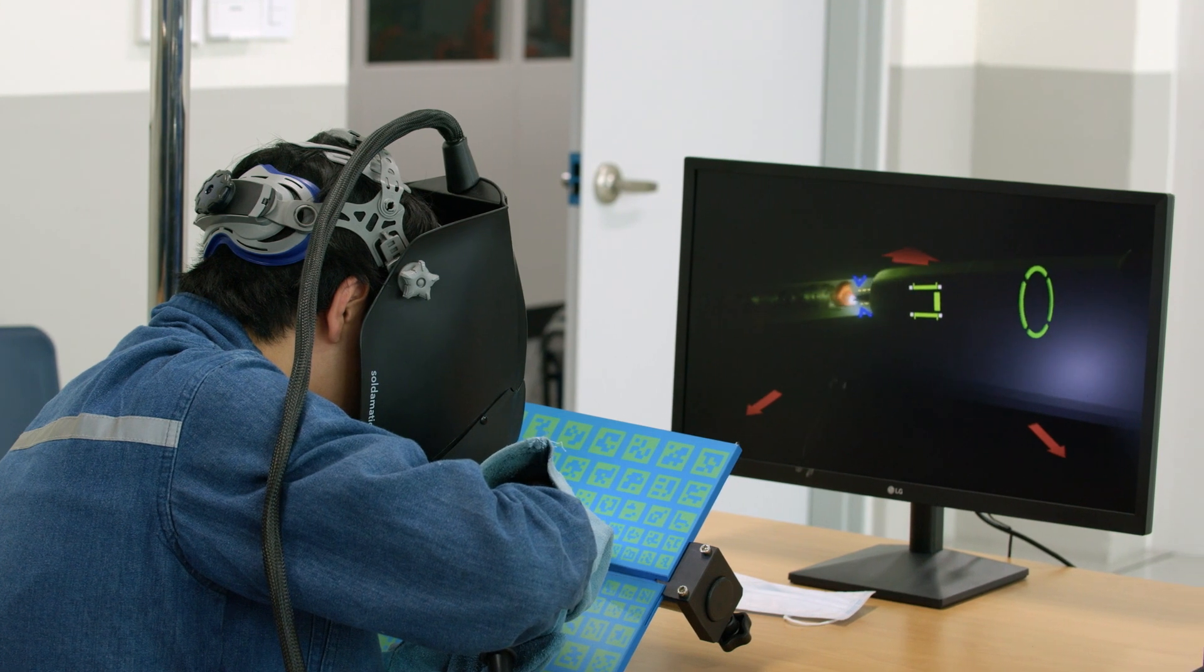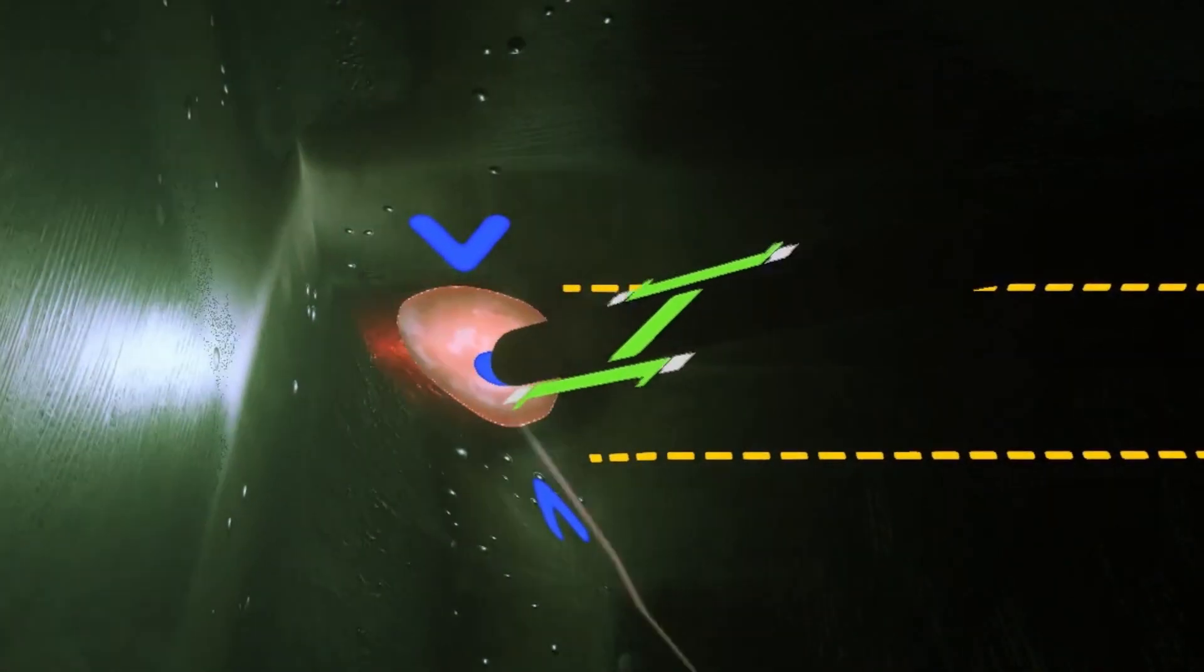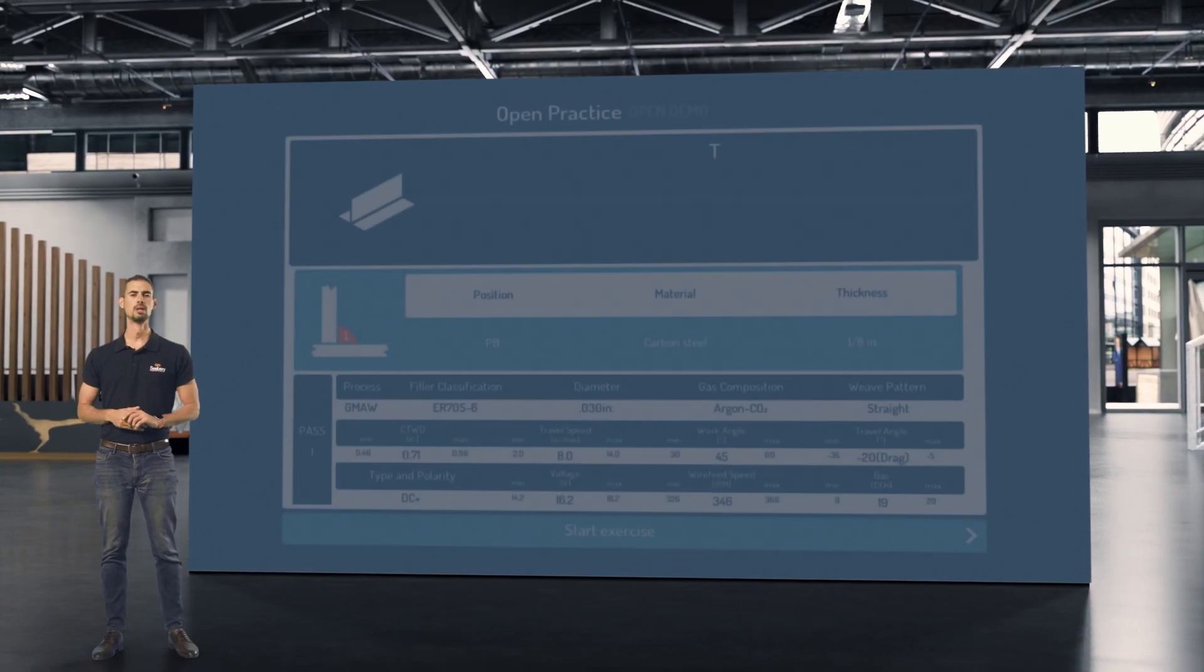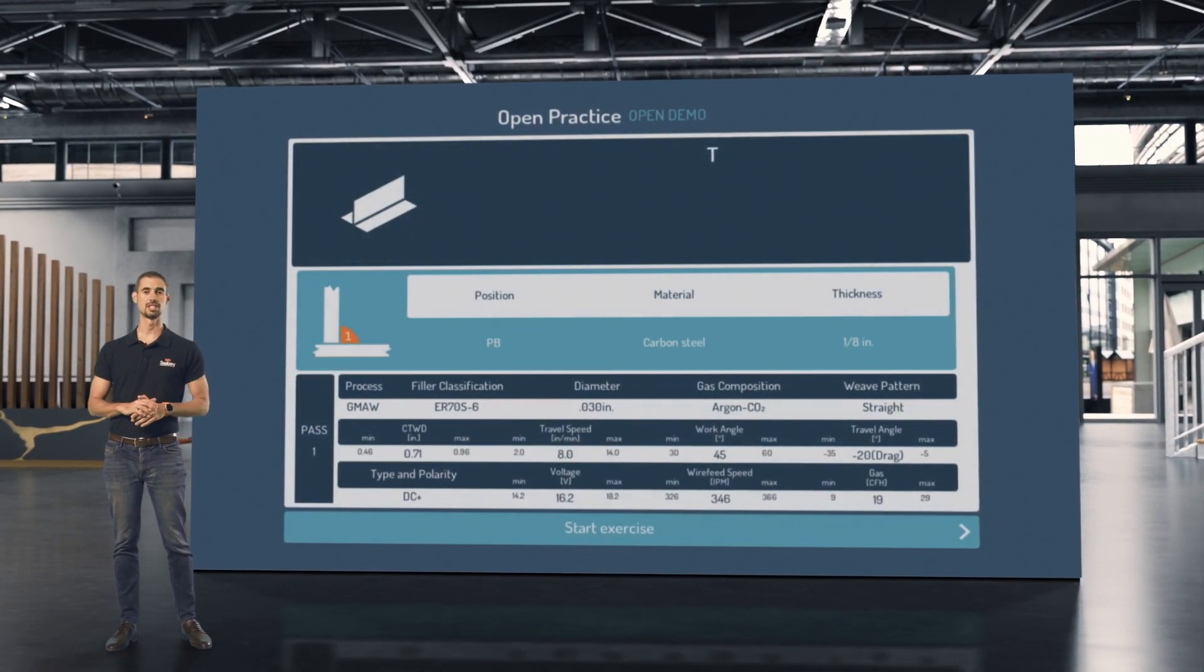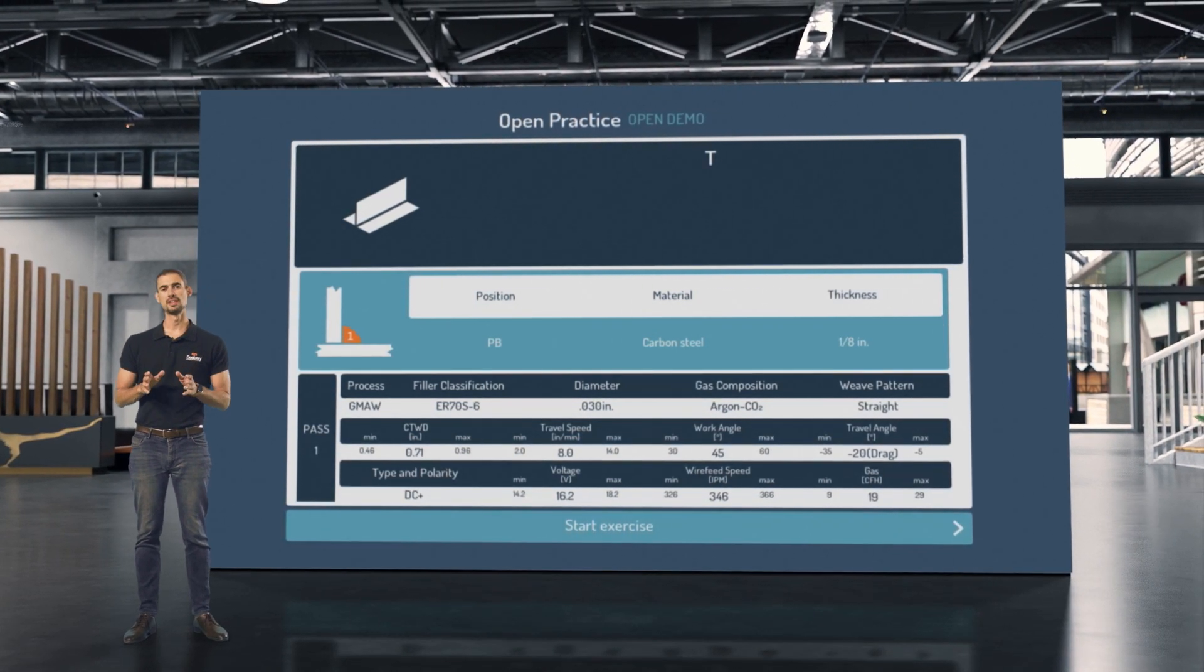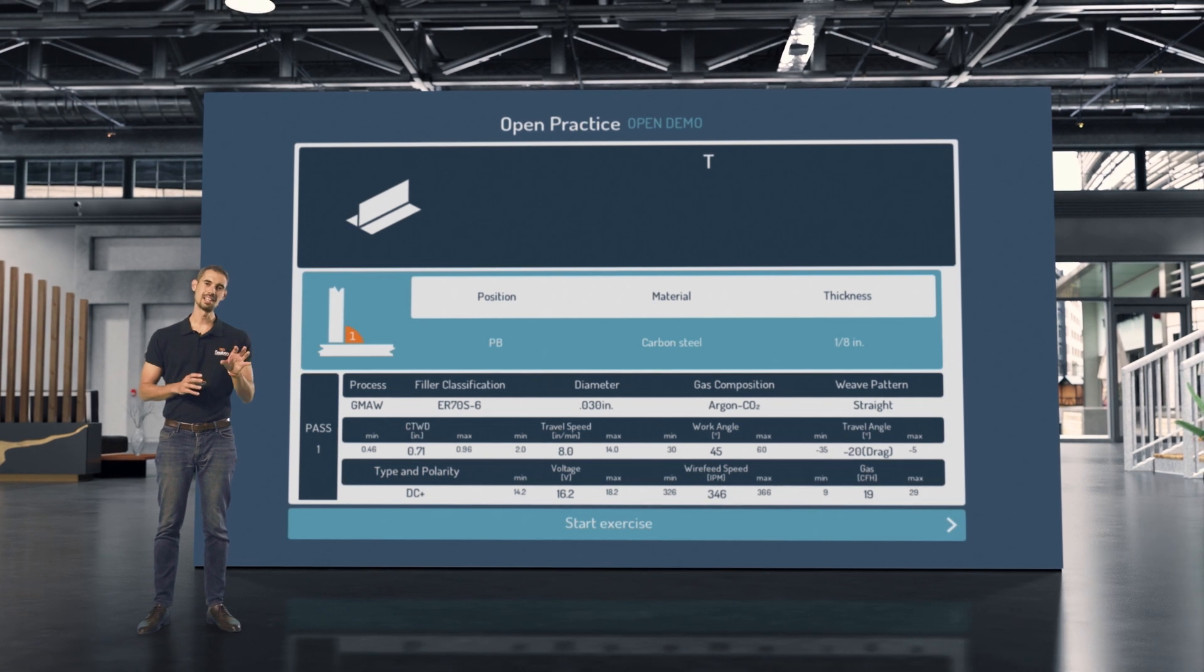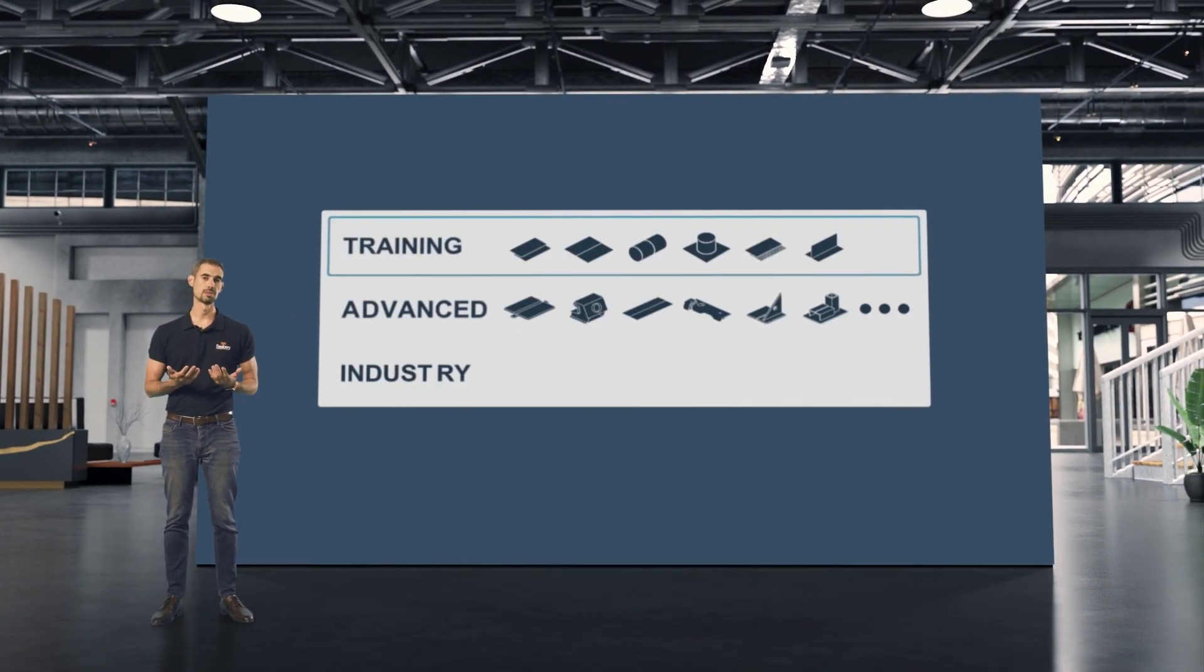If any of the values do not match what is indicated in the WPS, the software will detect it. Now let's get to know the functionalities of the analysis module. The welding procedure specification, also called WPS, is a detailed and routine document used for welding operations.